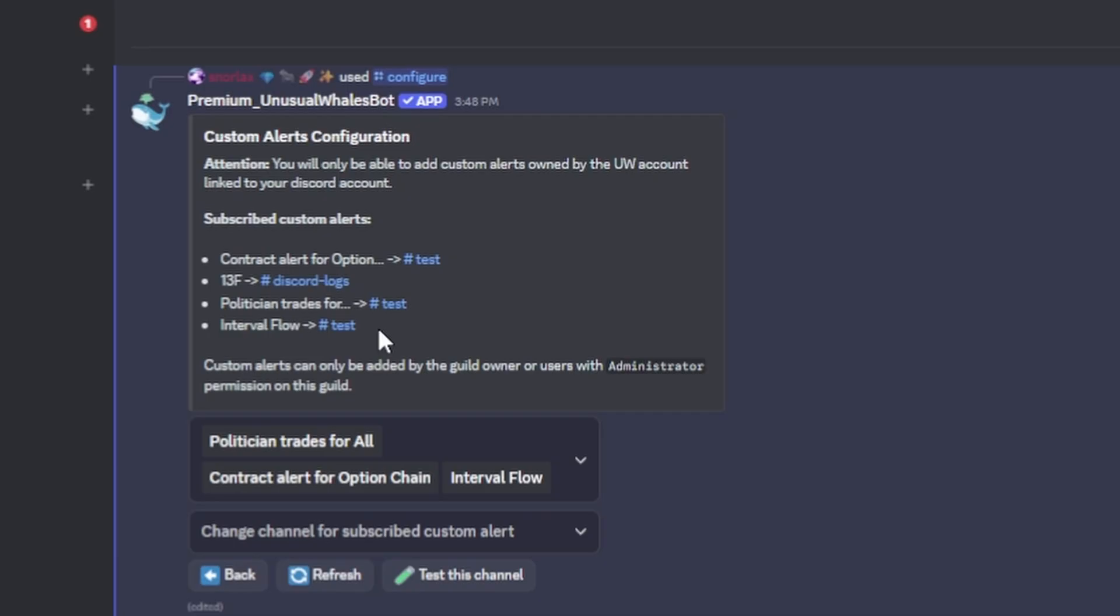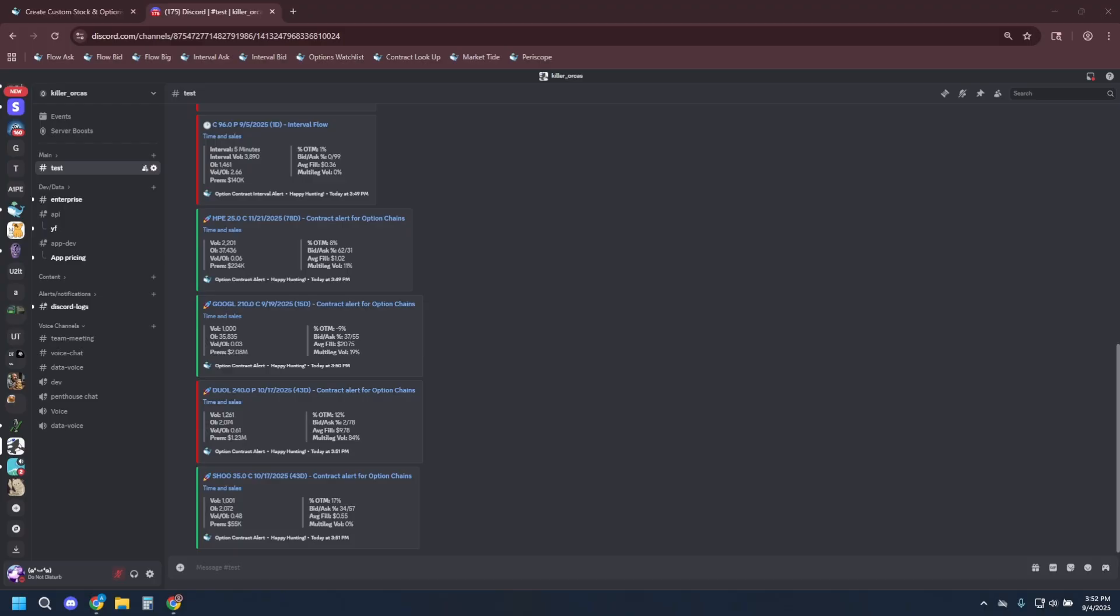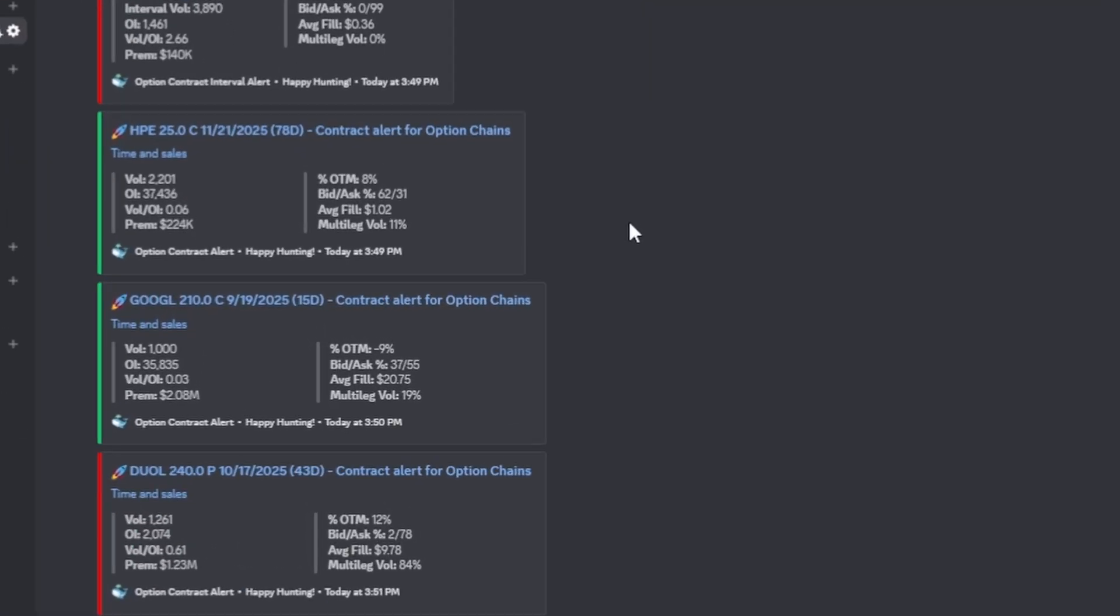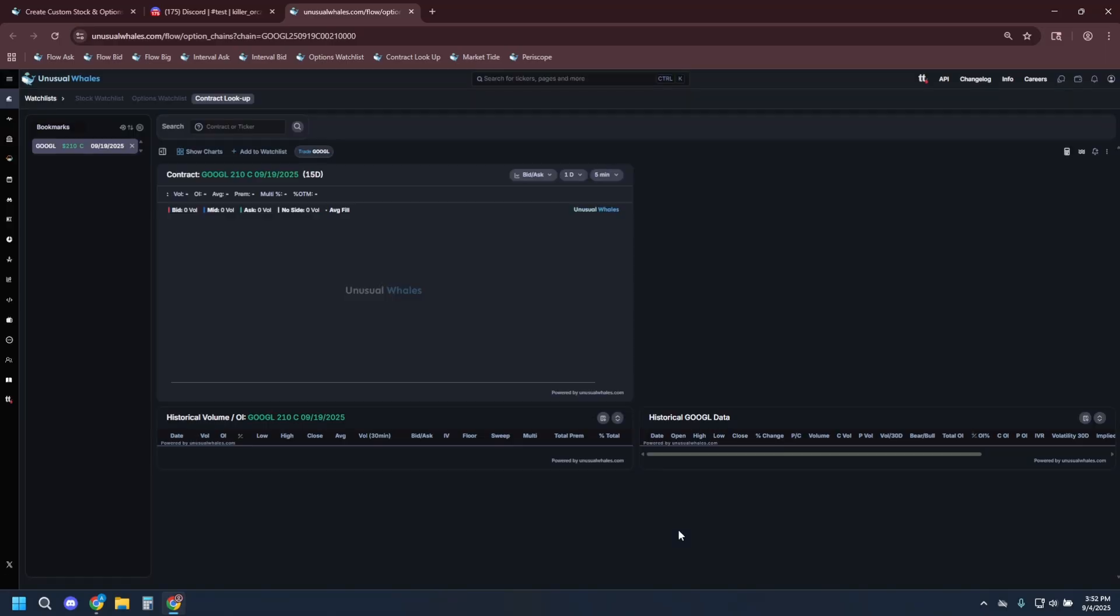Alerts will start pushing as they are received on your custom alerts feed. As you can see, the alerts are starting to push now. Many alerts will contain a link that takes you to that corresponding data on the website.